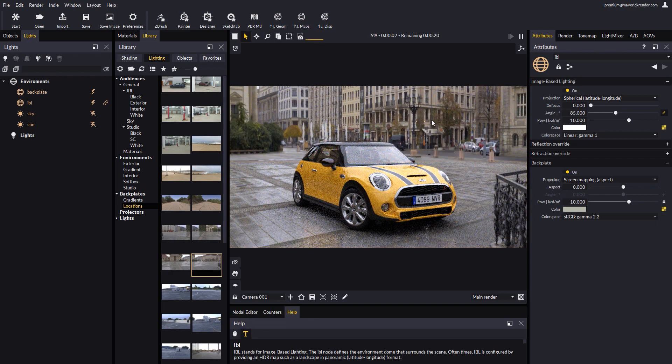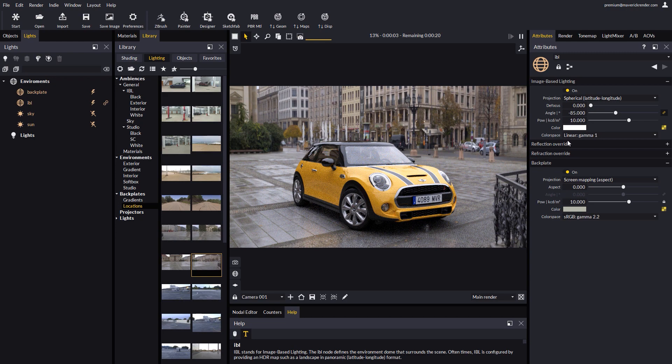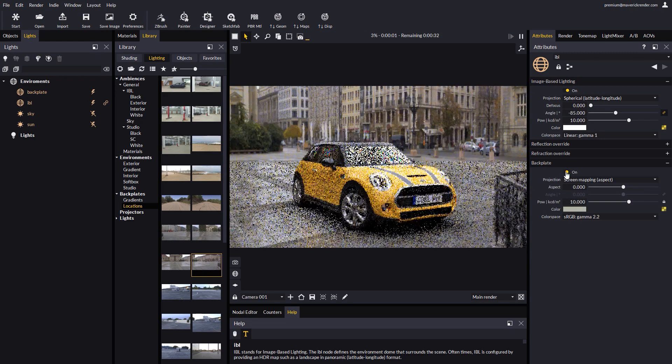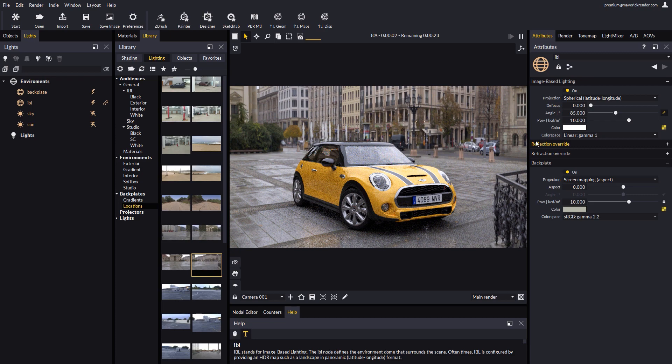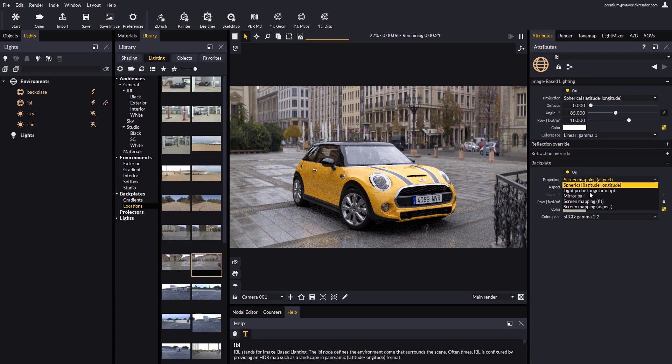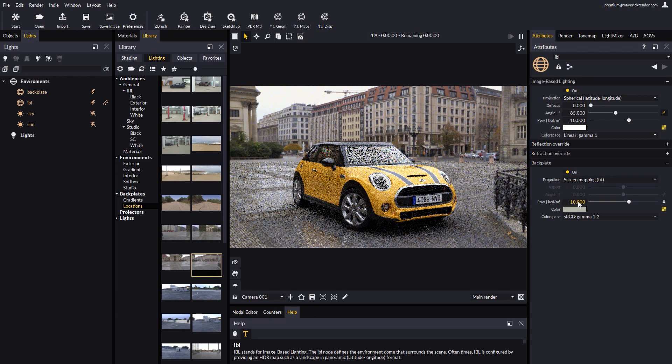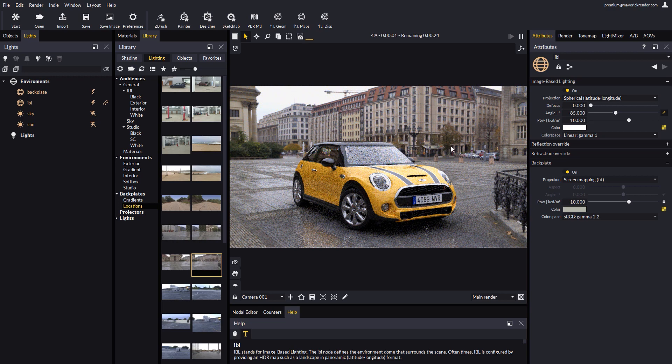If we click on the render background, Maverick will take you to the IBL node, where you can configure the backplate yourself. Let's select the screen mapping projection mode, so our backplate is laid out correctly on the scene.